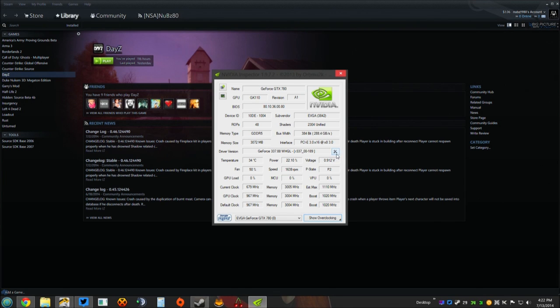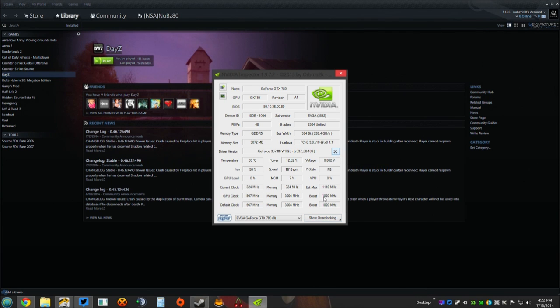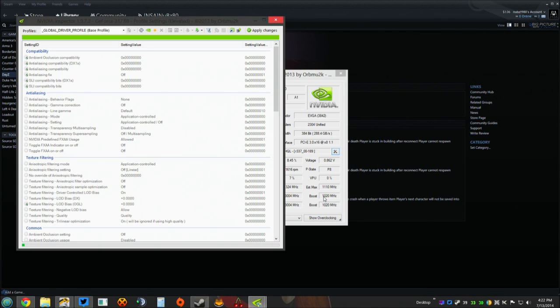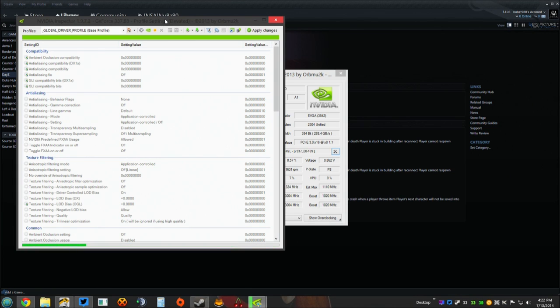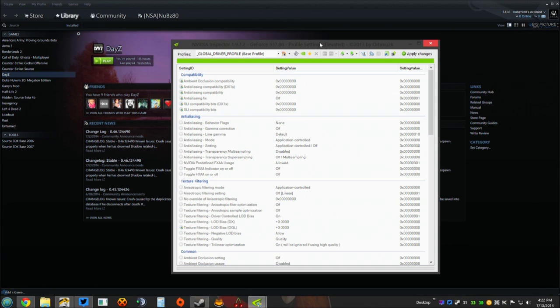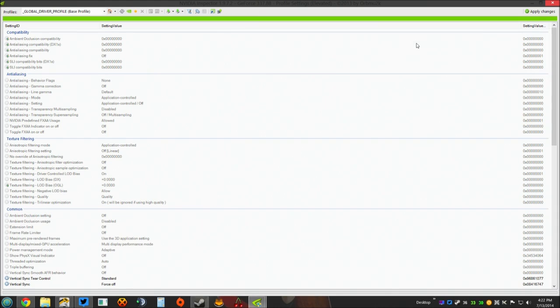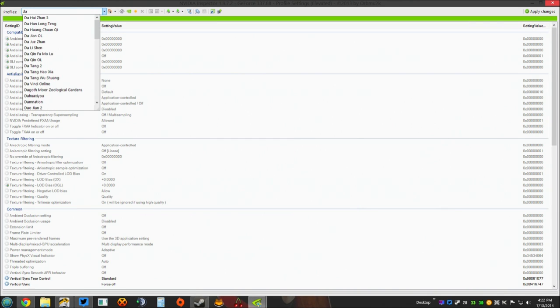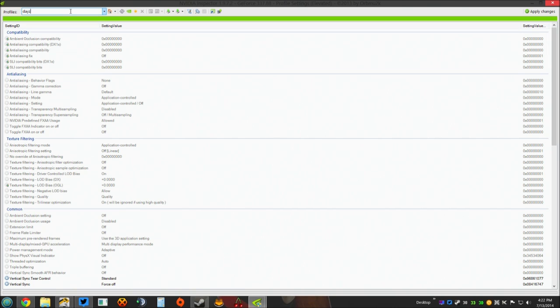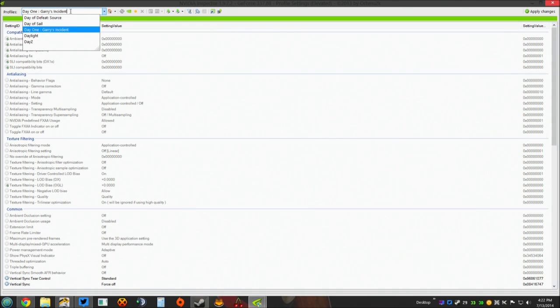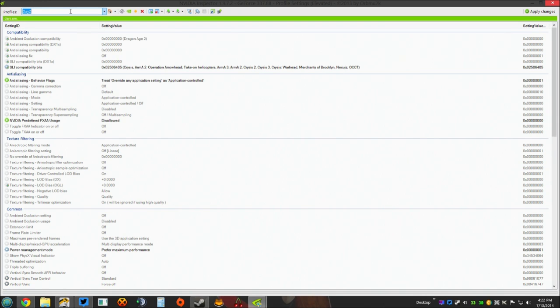What you need to do, there's a little wrench and a screwdriver. You click that. That's going to bring up your profiles. Once you have your profiles up, what you need to do is come up here, start typing DayZ. There it is. You can see it's the last one on the list. You select DayZ. This is going to bring up your DayZ profile.